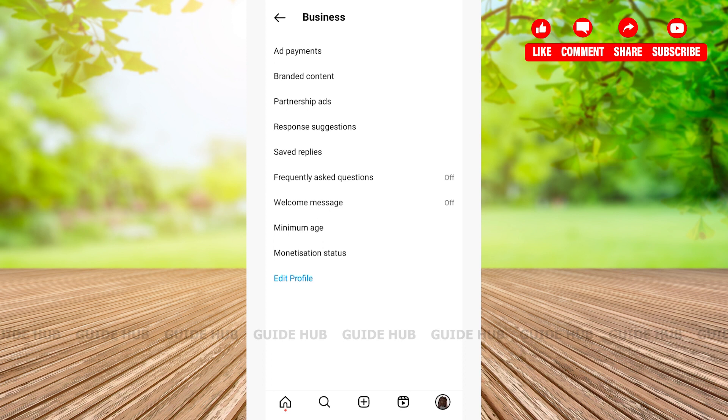On your Instagram, you'll have to switch your account to the Business or Creator mode. If you haven't done that, then make sure you do that in the very beginning.